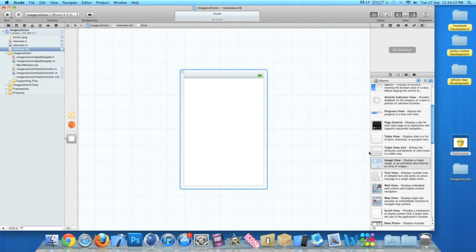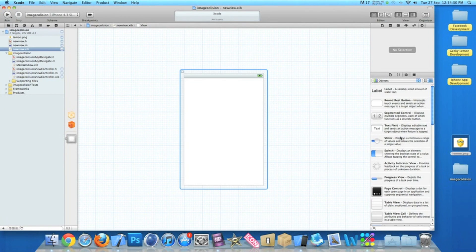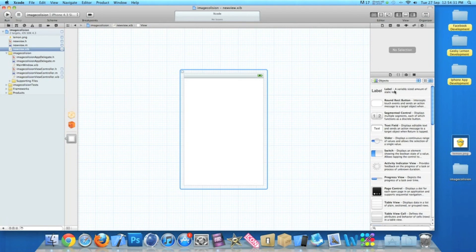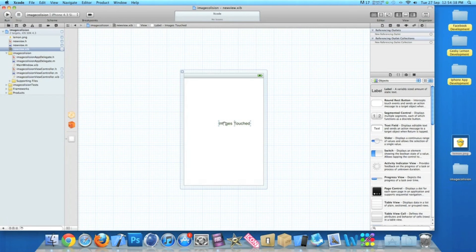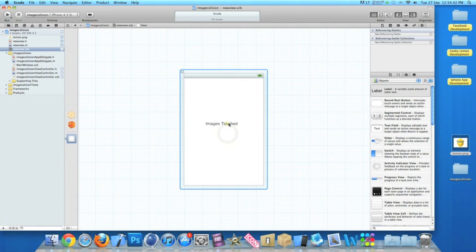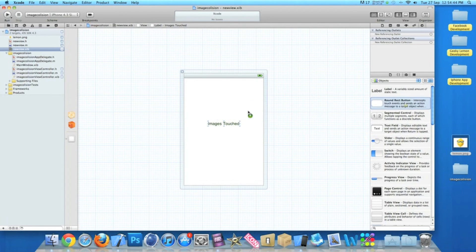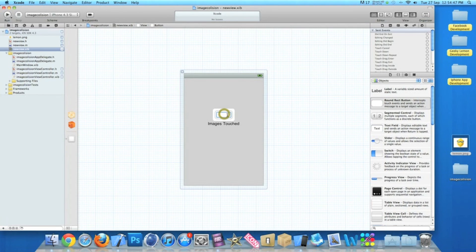Zoom out. Just like in the simulator I had a label which simply said 'Images Touched', get that centered, and then a button that simply said 'Go Back'.